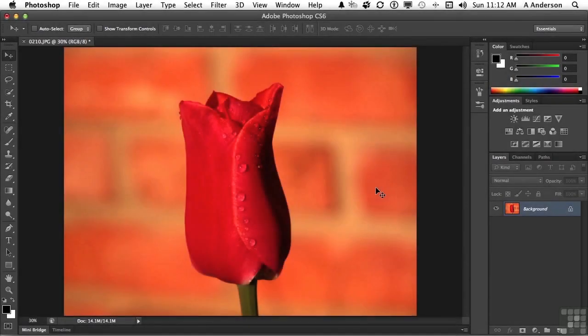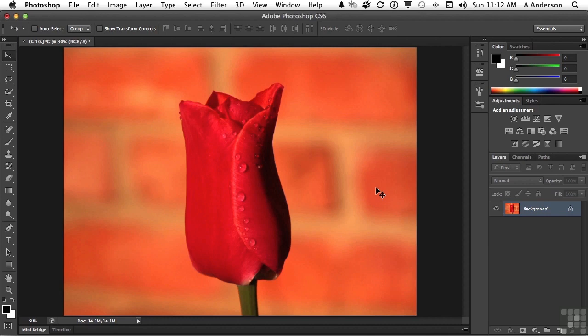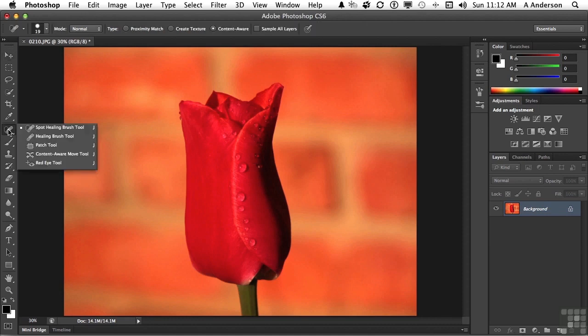Another tool that I find valuable, and we'll stick with the rose another time here, is the patch tool. I know what you're going to say. It's been there for several versions, Andy. I agree. But in CS6, they really did something valuable to this tool. I use it a whole lot more than I used to. Now, it is located directly underneath the spot healing brush tool.